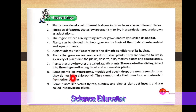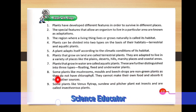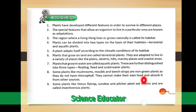Eighth point: some plants like mushrooms, moulds, and bracket fungi are non-green plants as they do not have chlorophyll. They cannot carry out photosynthesis and therefore cannot make their own food. They absorb nutrients from other sources in their environment.